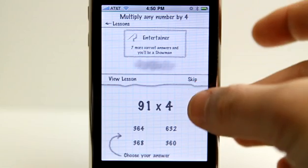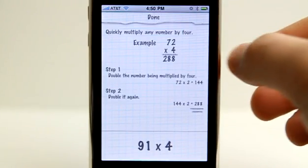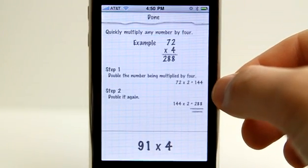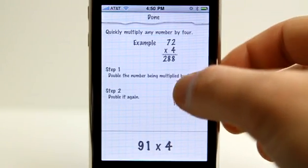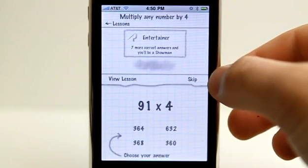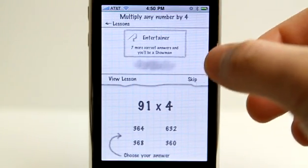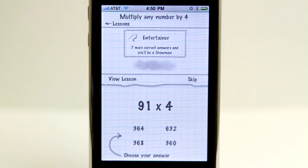If I need help, I can always view lesson — it's going to give me a little bit of help. I could tap done. If I'm unsure and I don't want to answer because I don't want to get it wrong, I could simply hit skip.